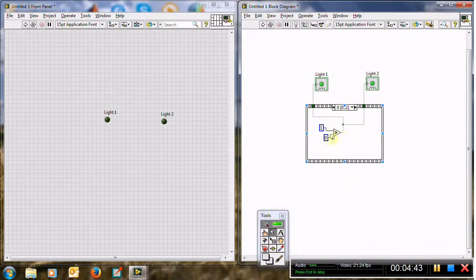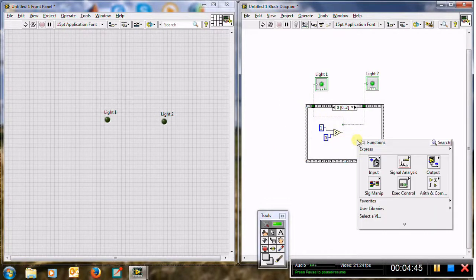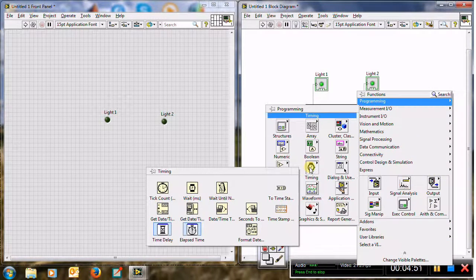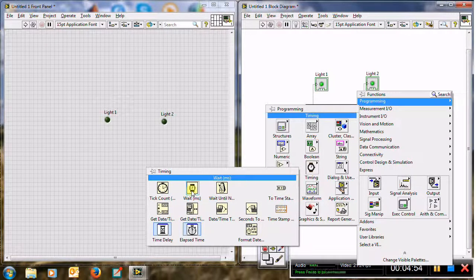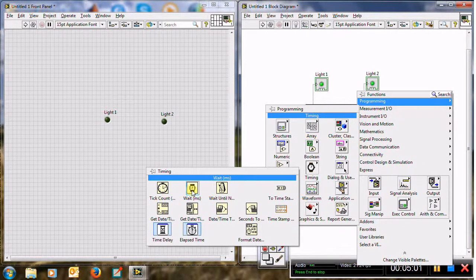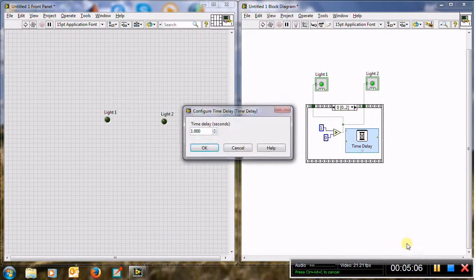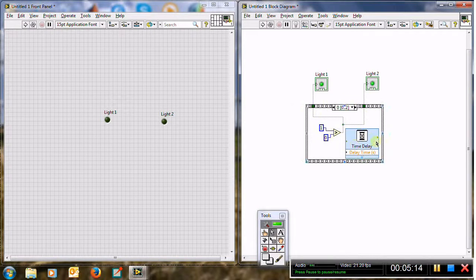Now I need a delay for one second. Right click, expand, go to Programming, then Timing. You can use 'Wait in Milliseconds' and attach 1000, or use 'Time Delay' which works in seconds — I'll set it to one second. So this frame will run for one second with both lights on.